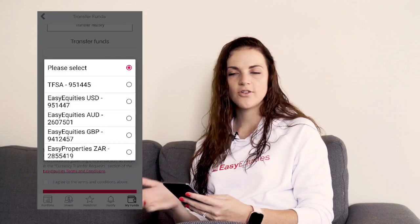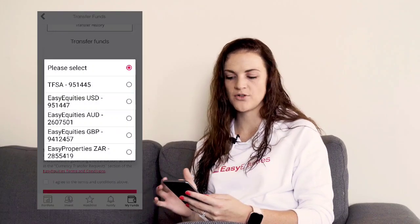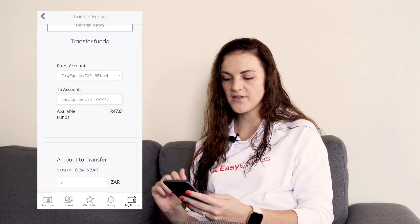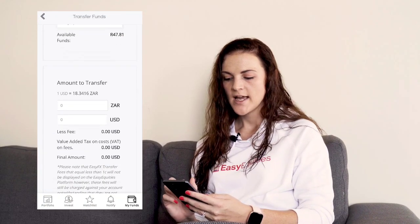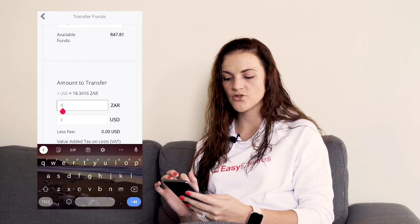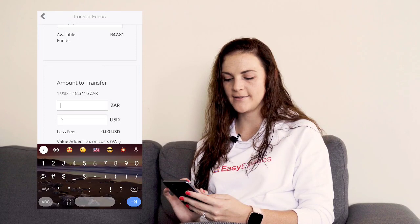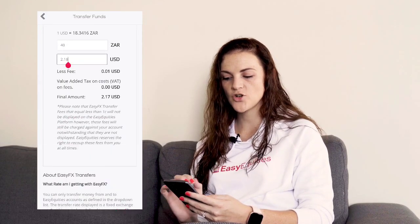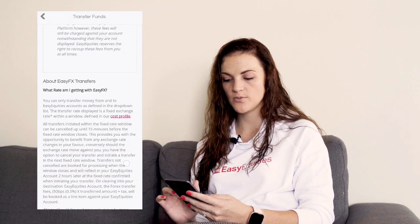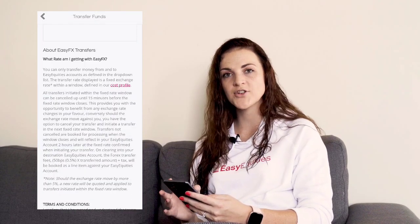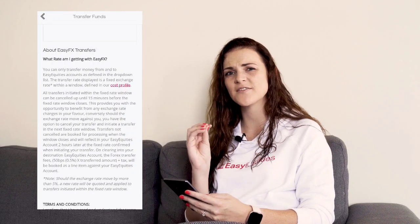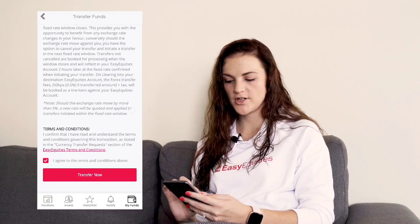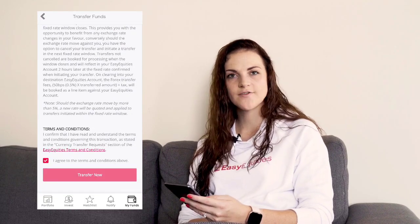And then for the to account, you can choose USD again, or if you've changed your mind and want to use one of the other accounts, you can do that. Available funds in your free cash is R47. It gives you the current exchange rate. Let's say we're going to transfer R40. It shows you the costs involved as well. You can also read about the rate you're currently getting on EasyFX, because it is a fixed rate for a certain period of time. Then you just scroll to the bottom, agree to the terms and conditions, and click Transfer Now.